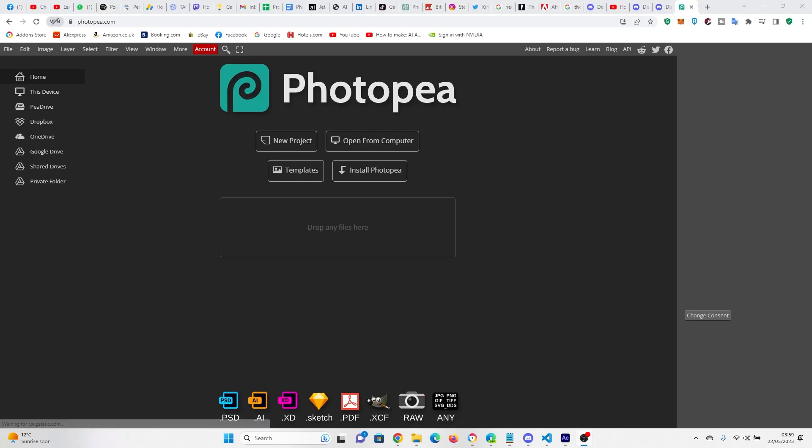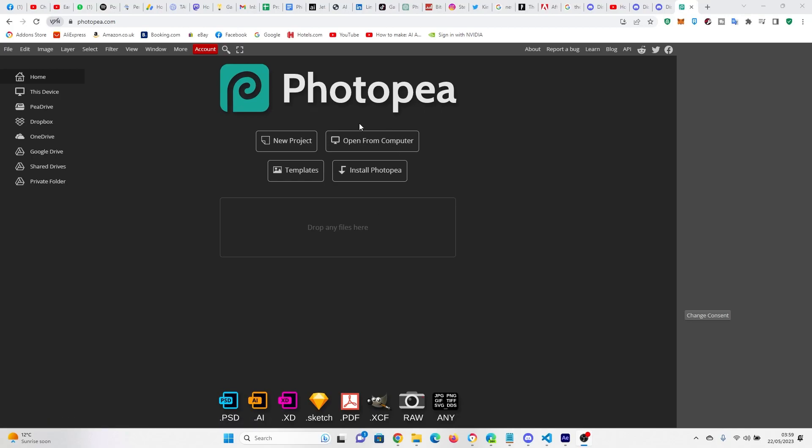So for the next stage where we have to seam these pictures together, I'm going to use Photopea. You can use any editing software that you like, really. I personally prefer Photoshop. If you guys want a guide to Photoshop, let me know in the comments below. But Photopea runs in the browser. It's free. Everyone's got access to it. Wonderful.